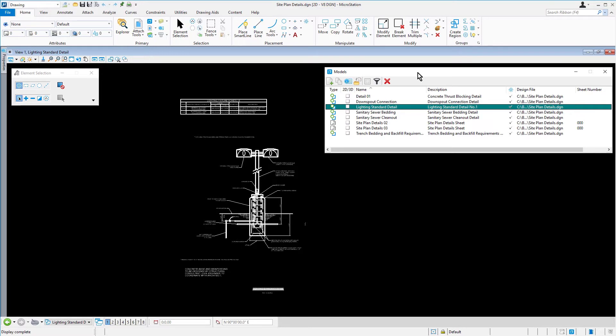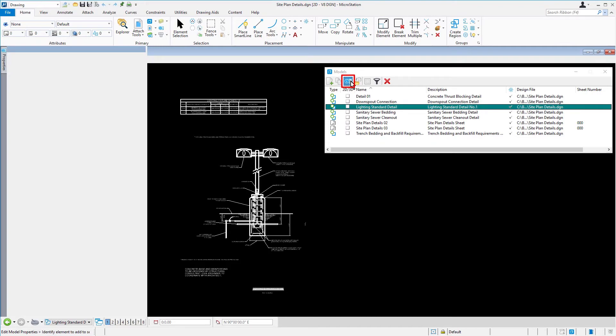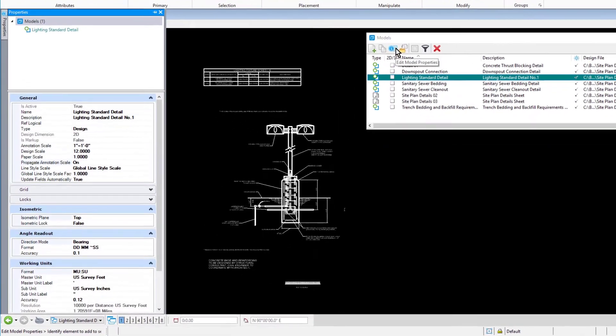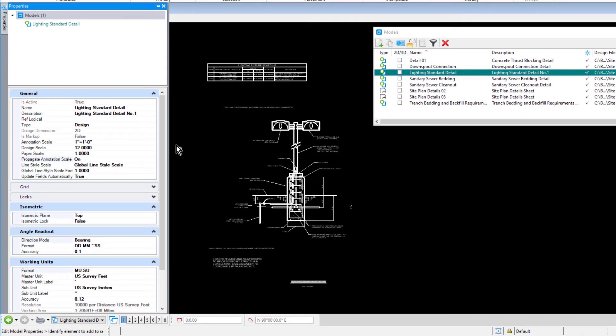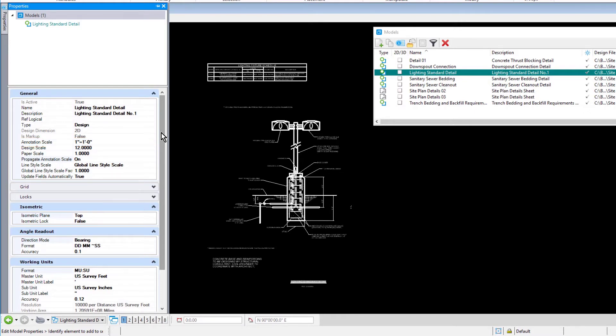In the Models dialog, pick Edit Model Properties. In the General Properties, observe the current annotation scale. It is set to 1 inch equals 1 foot, and Propagate Annotation Scale is on.